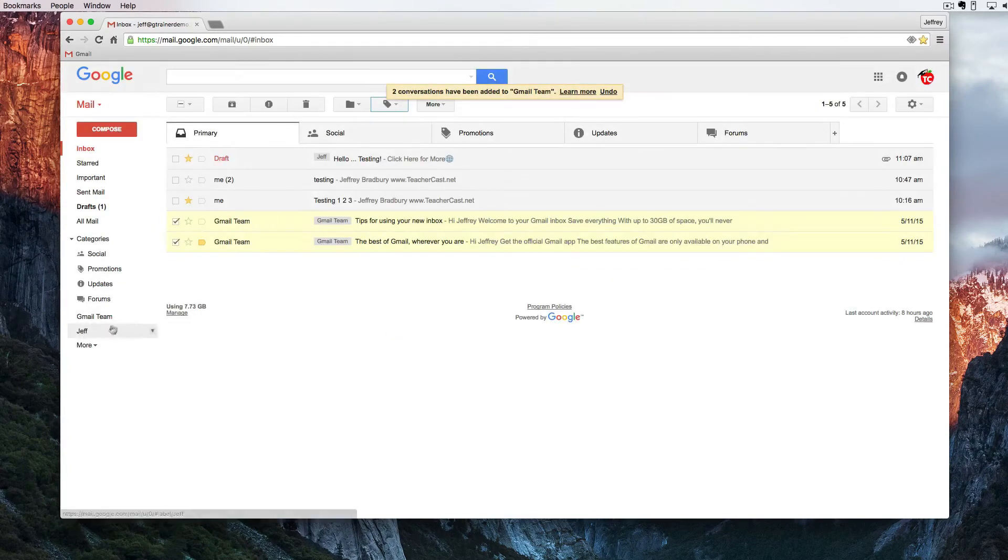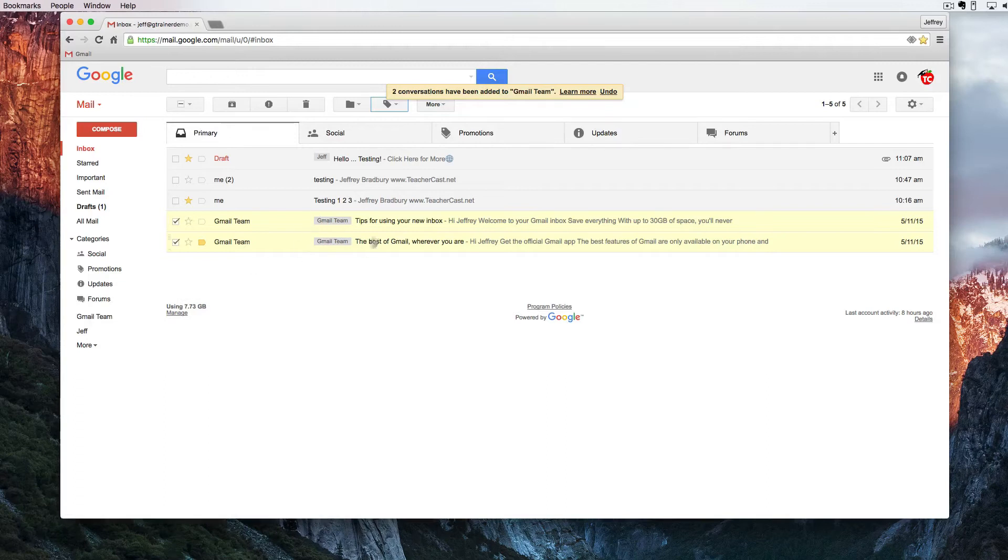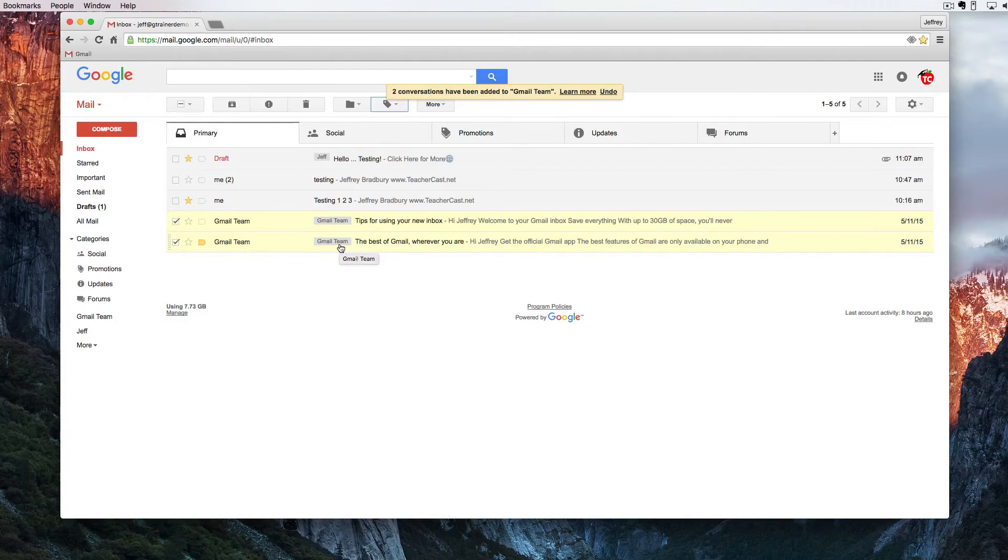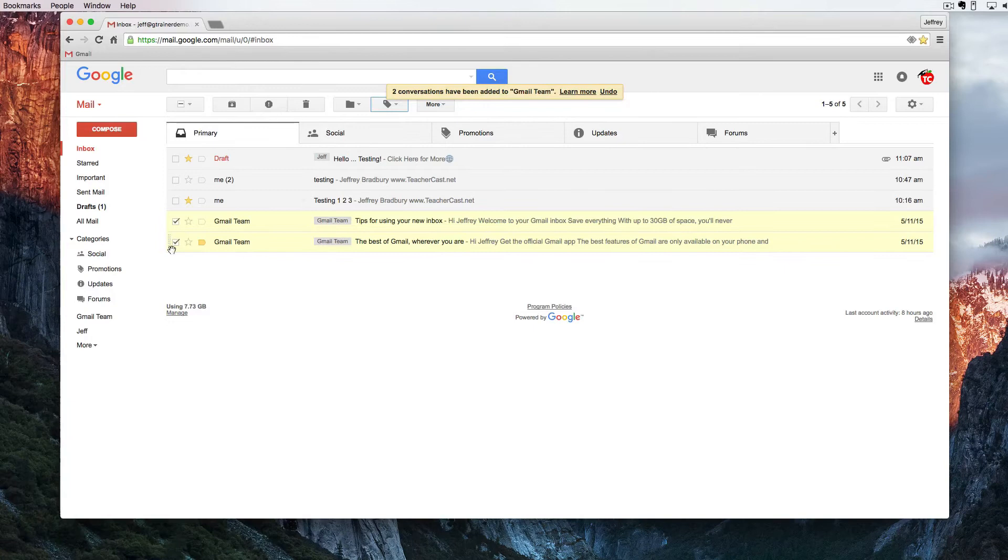And you can see right here Gmail team has been put over here and we can even see that this is here but the problem is these are still in our inbox. Now we want to make this a little bit more efficient because right now that was one click to click on this, one click to go into label, and then a few clicks to make sure that we have the right label.